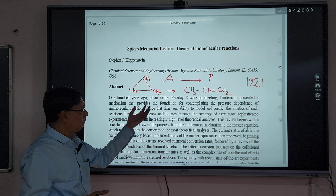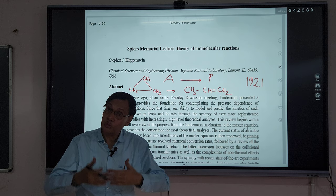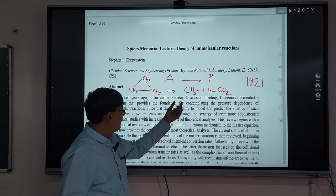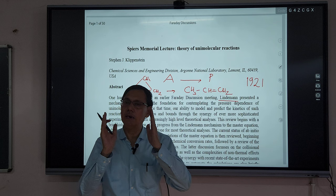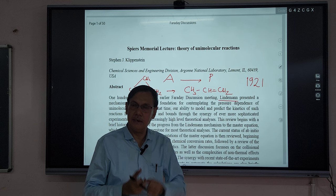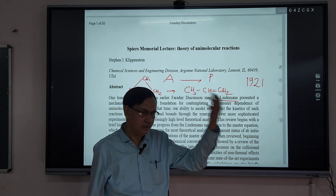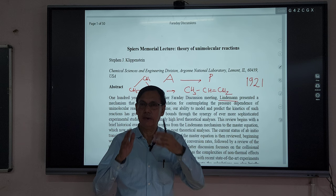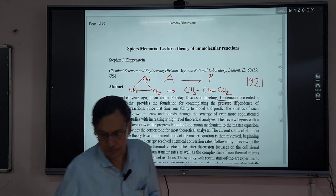A large number of great scientists discussed what was the actual cause of unimolecular reactions. The great Lindemann opposed the radiation hypothesis — the idea that molecules acquire energy from the walls. Other scientists also contributed, and ultimately we arrived at the final derivation of the unimolecular theory.